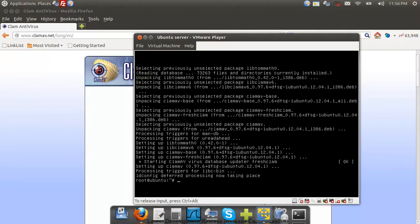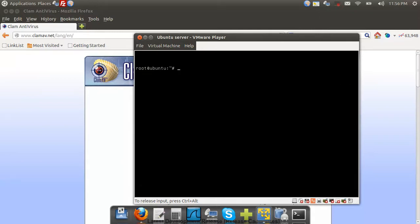Okay, so we've now downloaded and installed the main application of Clam Antivirus. Now we will want to update our antivirus. So you're going to do sudo freshclam.